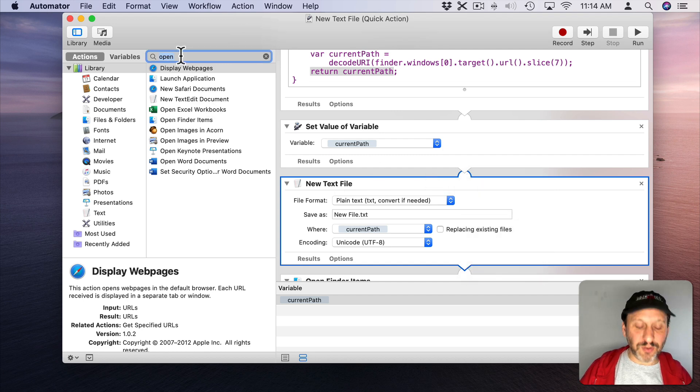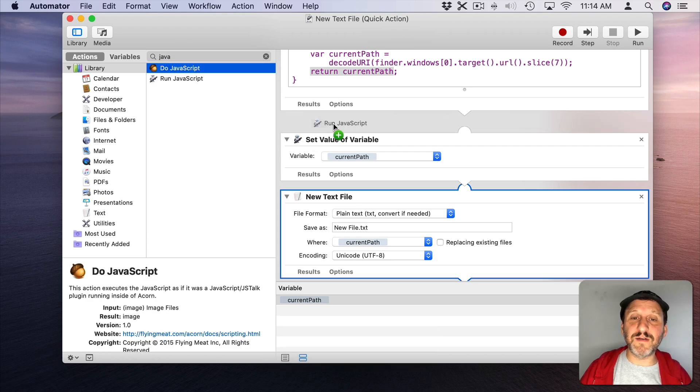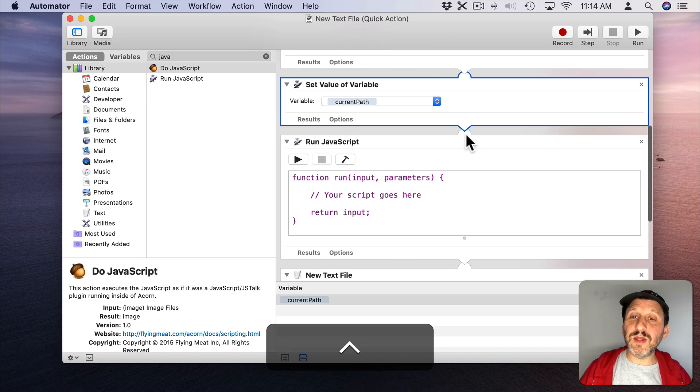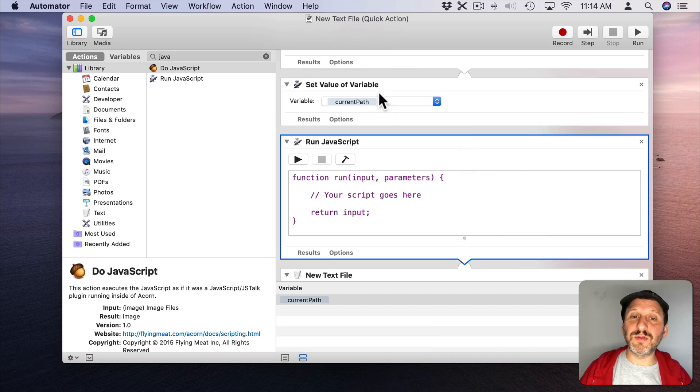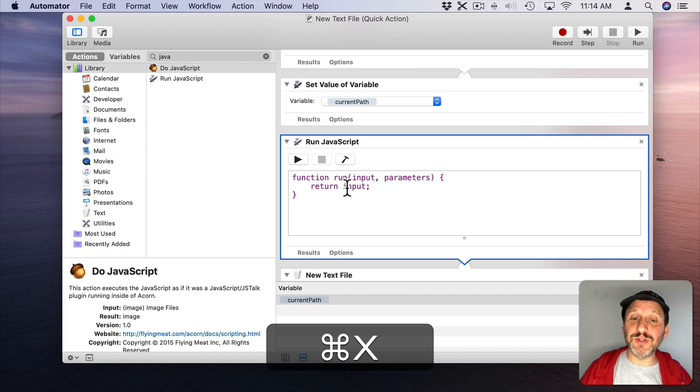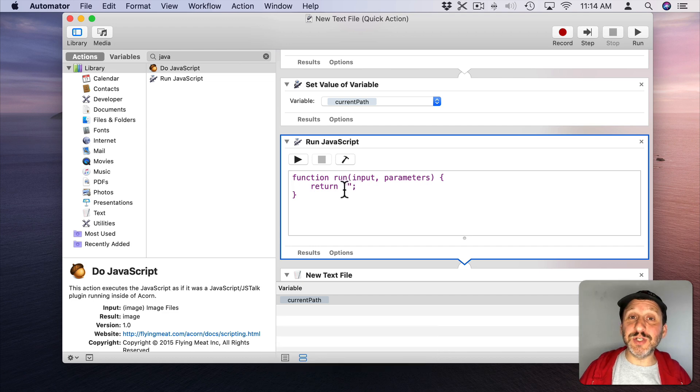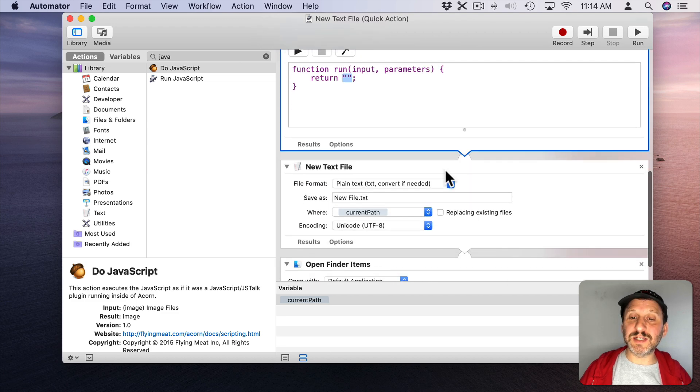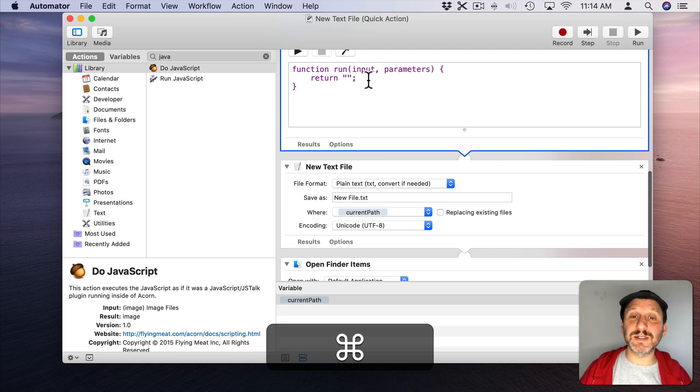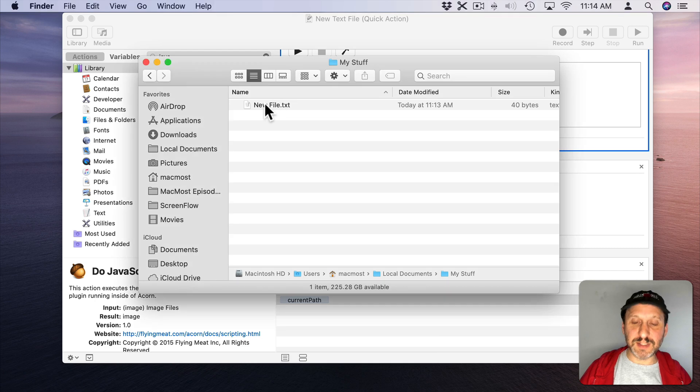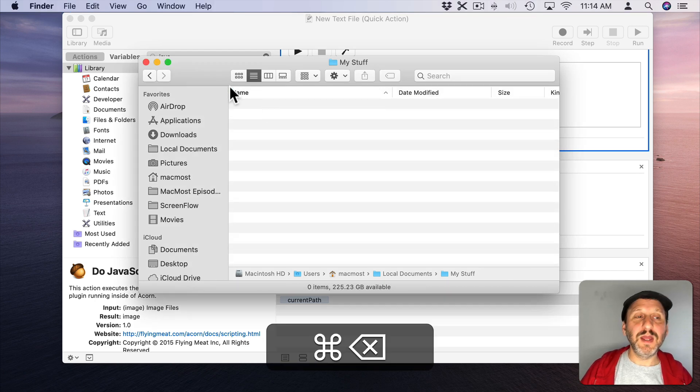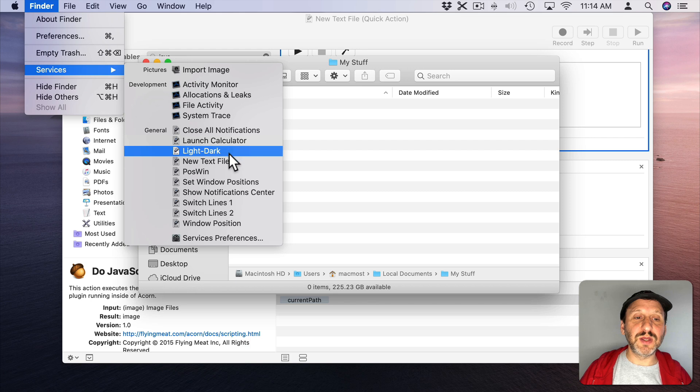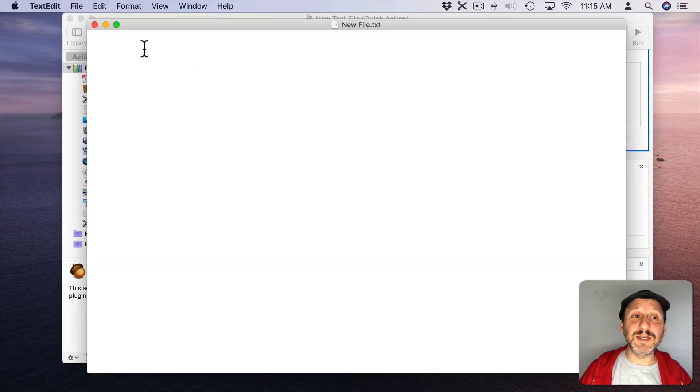So let's create another piece of JavaScript. Run JavaScript and set that right here. Now here we can go and disable the input, Ignore Input. So the value of the variable is set and then there's a full break. No input going through to run JavaScript. Now all this JavaScript is going to do is return an empty string. So Blank Text there and then it's going to send that into the next thing which is New Text File. So the New Text File should be created with Blank Text. So let me save that. Go over to the Finder. Let's get rid of that file there. Let's go to Finder, Services, New Text File. Now it's going to create it. Open it up and you can see it's blank.